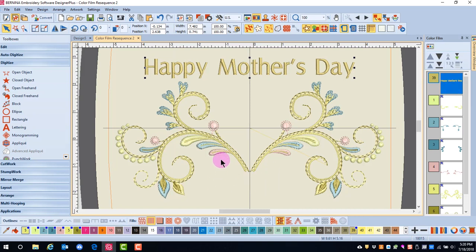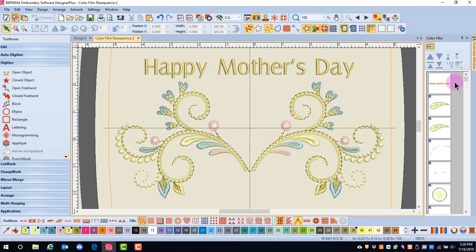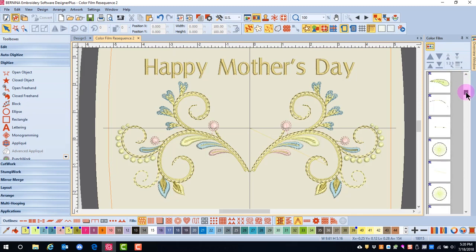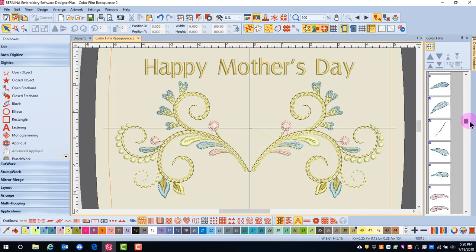Let's say we also want to change these pink leaves to blue, and we can easily do this through color film. I'll first click on Show Objects, and then I want to scroll down into the pink area until I locate the pieces that need to be changed.